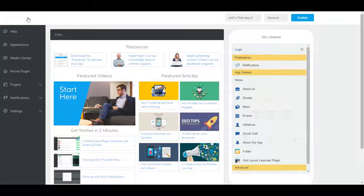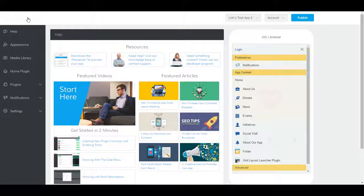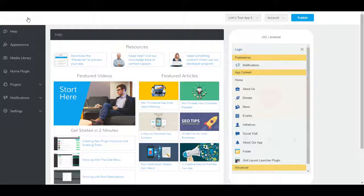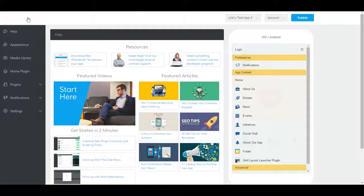Your Grid Layout Launcher Plugin is now accessible within your app. Tapping on it will take you to a list of plugin instances neatly organized so your users can find them quickly.